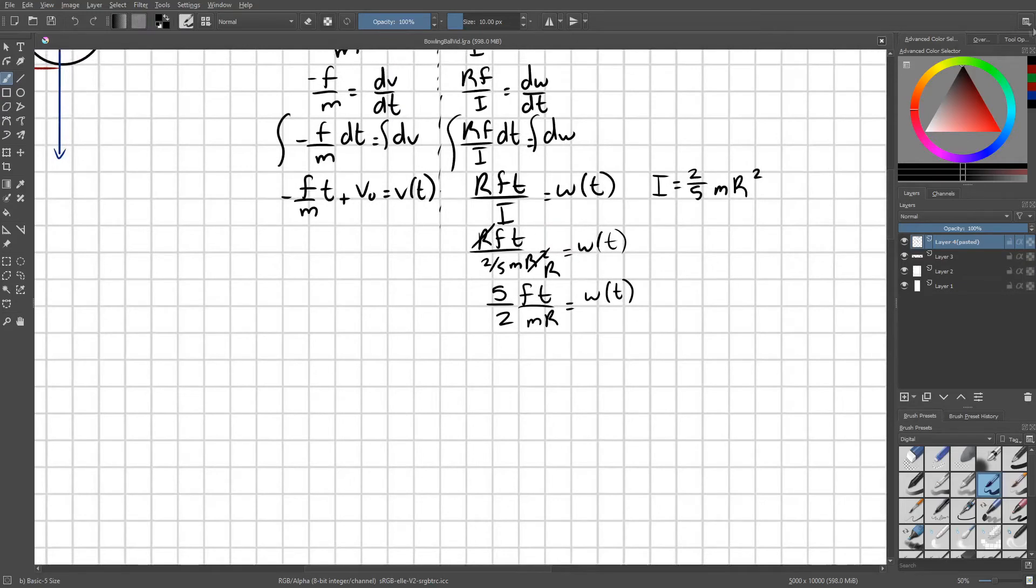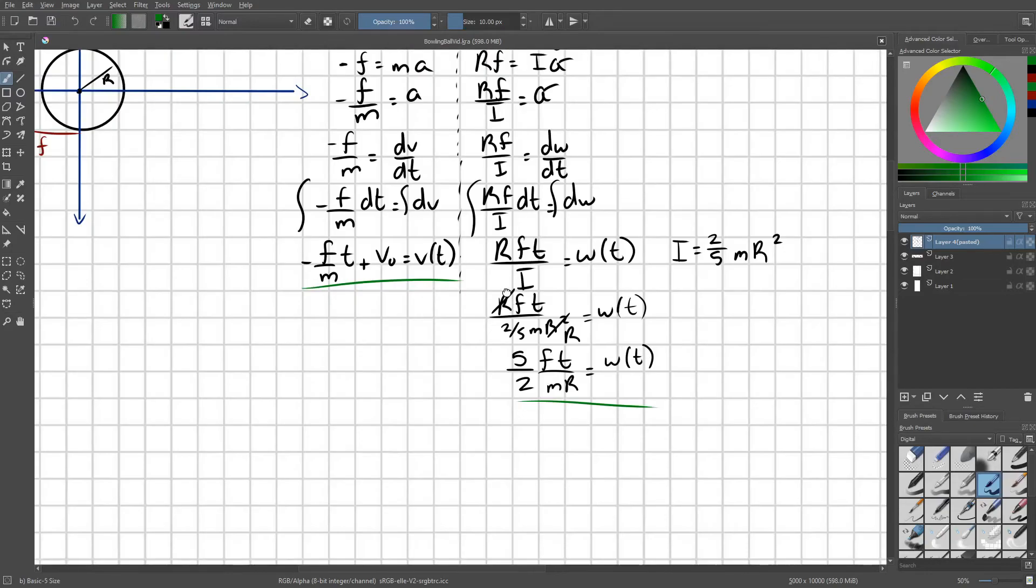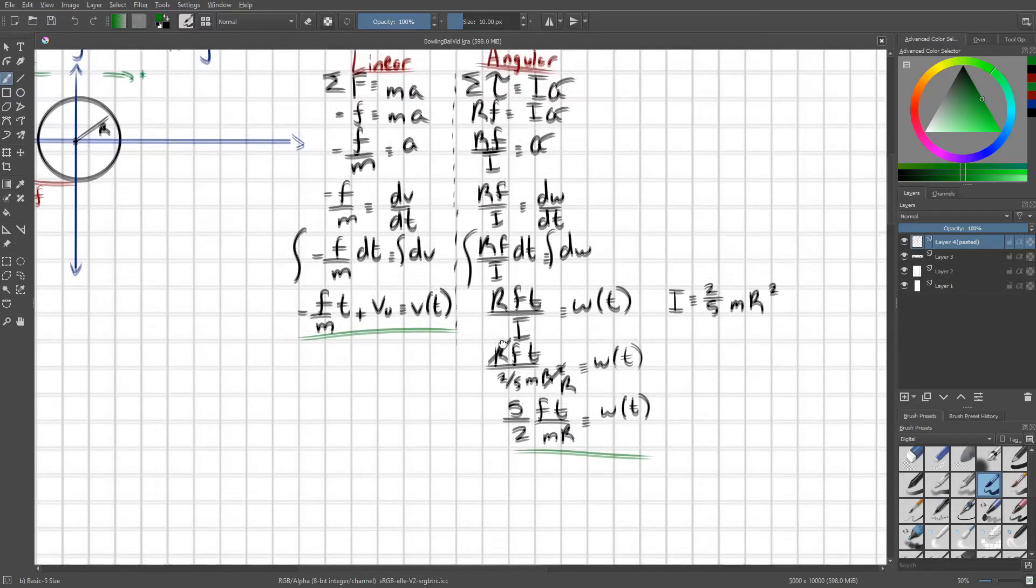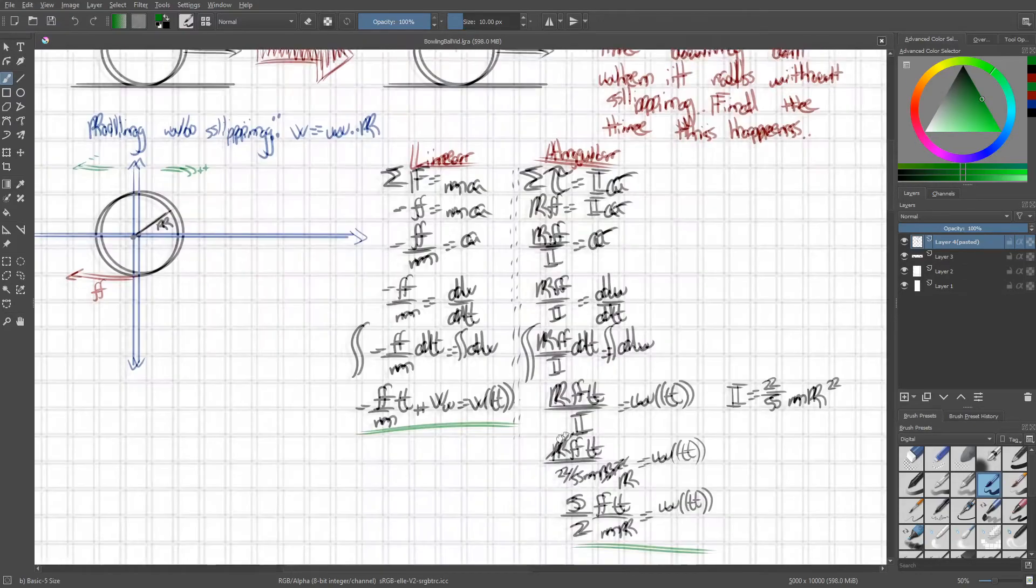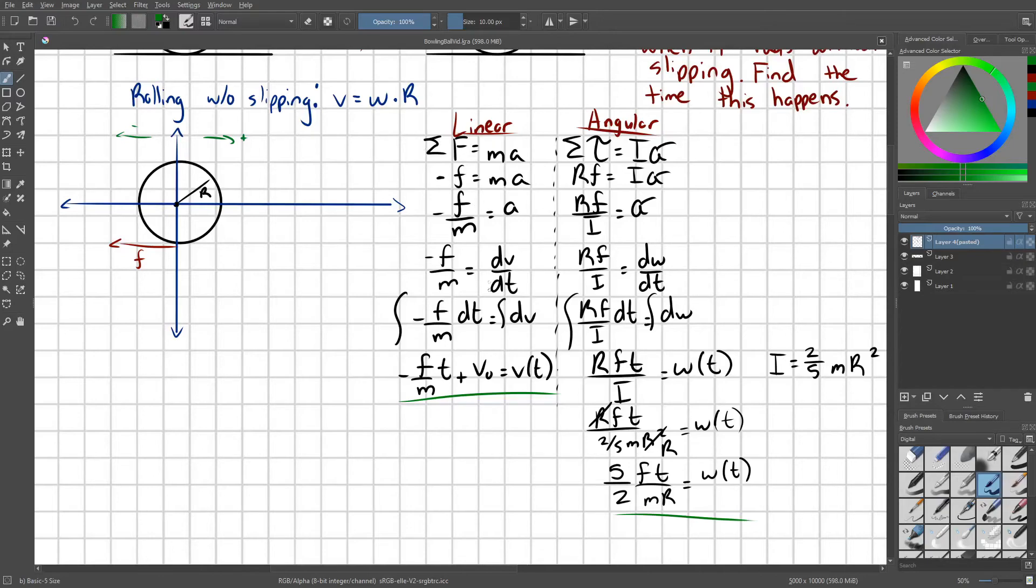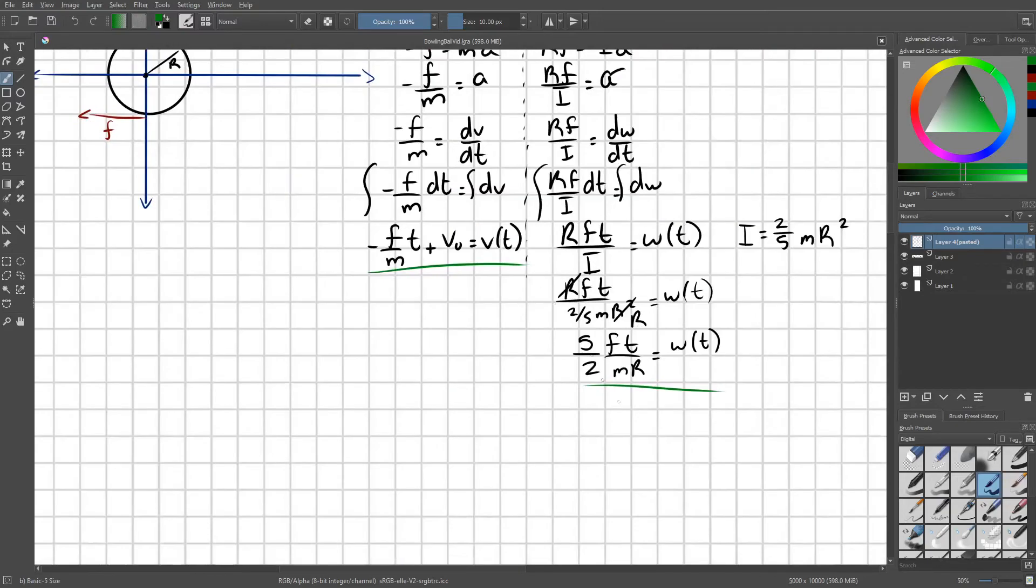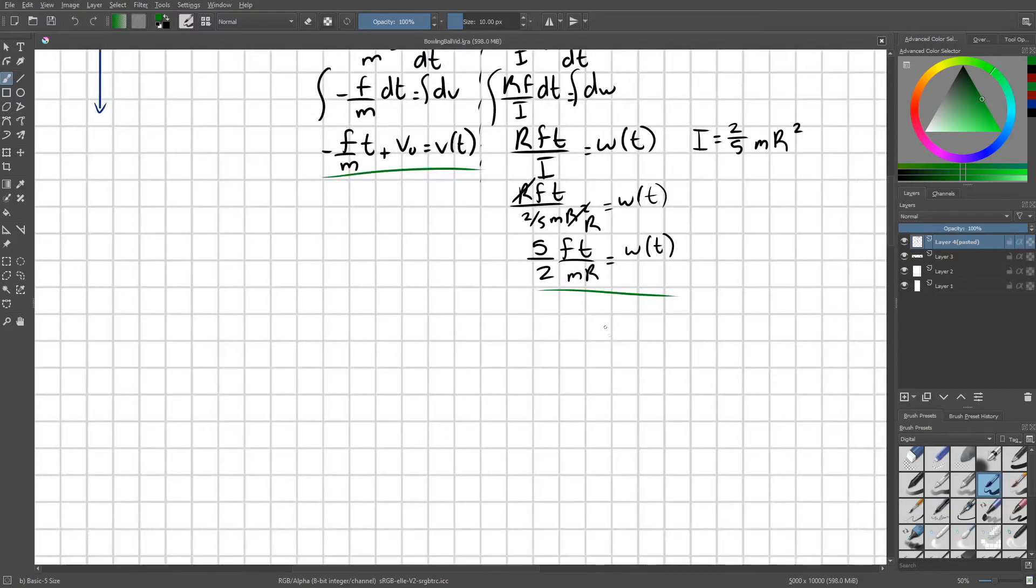So we have our two pieces now. There's our linear velocity. There's our angular velocity as a function of time. And remember what I said the goal was: we're going to set these equal to each other. Well, not equal to each other. We're going to multiply the omega times R and then set that equal to the velocity. So that's exactly what we're going to do.